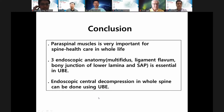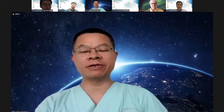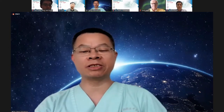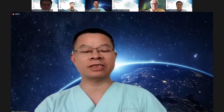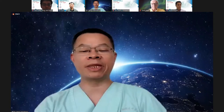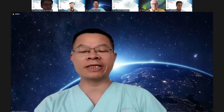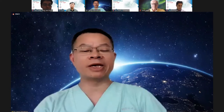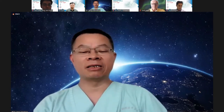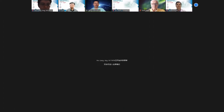Thank you very much, Dr. Song. Thank you for your wonderful speech. If the audience has questions, please record them and we'll discuss later, or send the question to the room platform and we'll contact you by email. Let's welcome the next speaker, Dr. Ang Mu Liang from Singapore. Welcome, Dr. Liang.